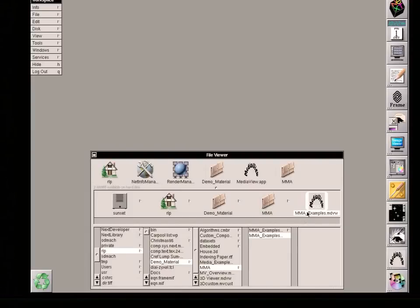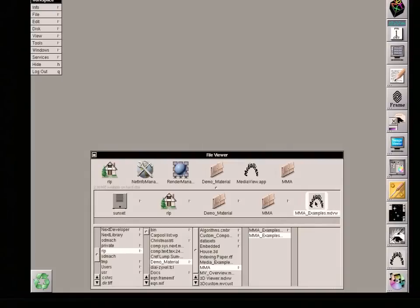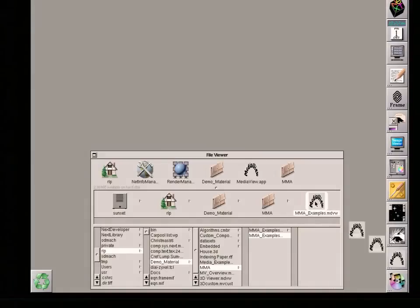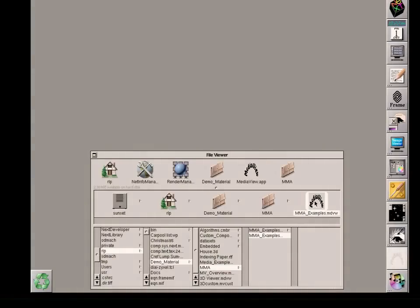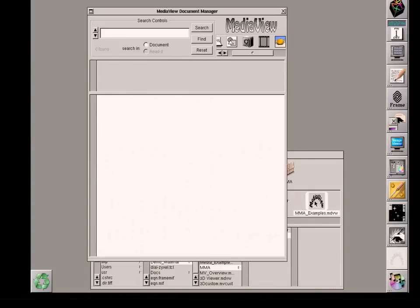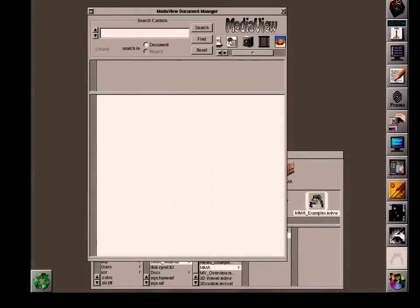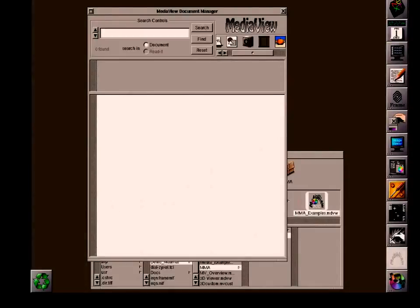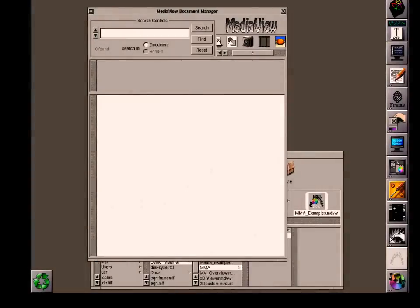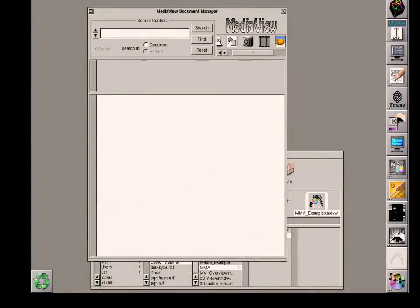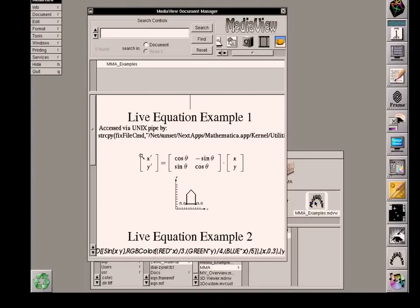My cursor is on. It's called MMA Examples. I'll double-click on that and we'll see that MediaView is going to open it and install some items here that represent the two different ways of accessing Mathematica.